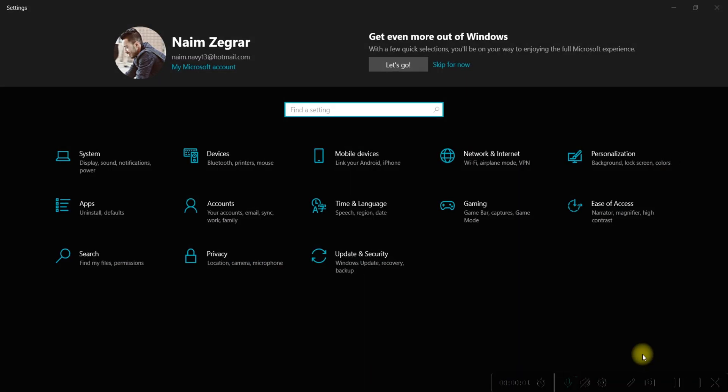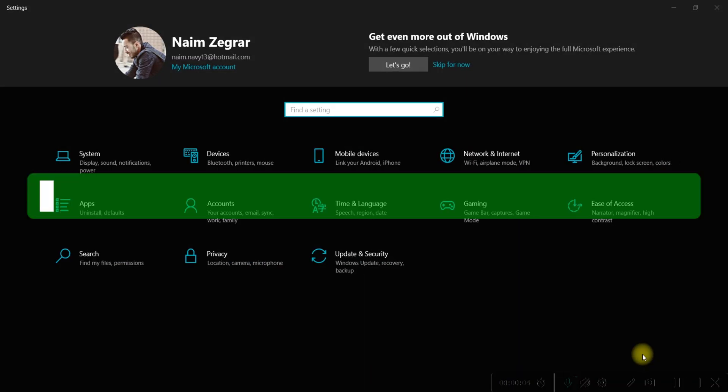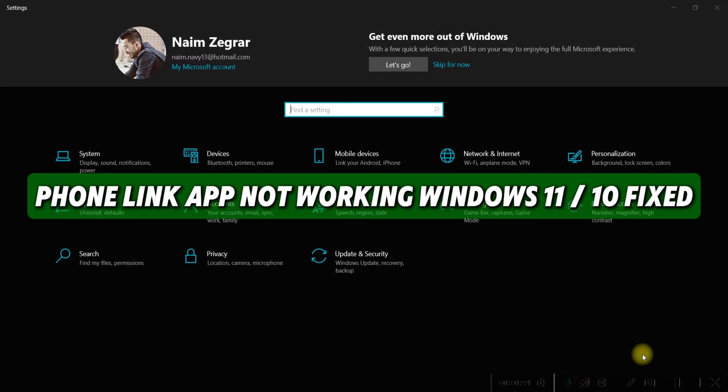Hello guys and welcome back. Today I'll show you how to fix PhoneLink app not working in Windows 11.